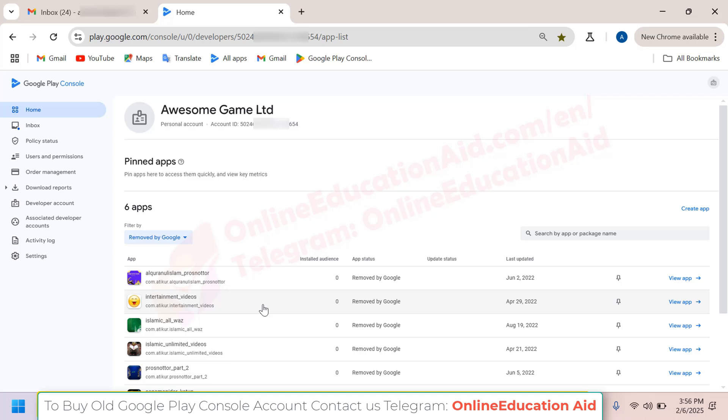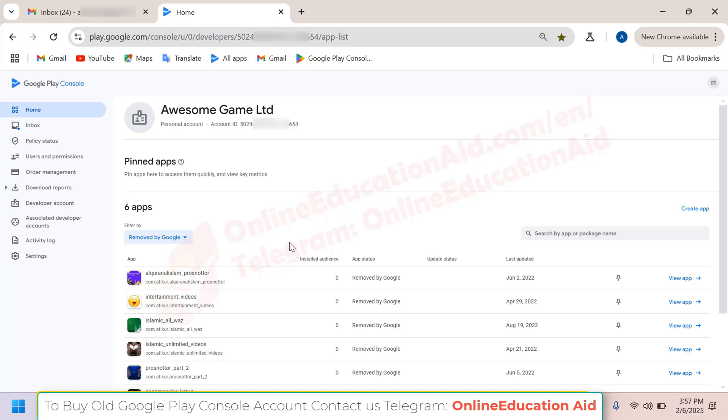Hello and welcome to Online Education Aid. In this video, we are going to show you that we have a Google Play console account. It's a very old account available for sale at a reliable price. If you need a ready Google Play console account, you can contact us to buy this account.